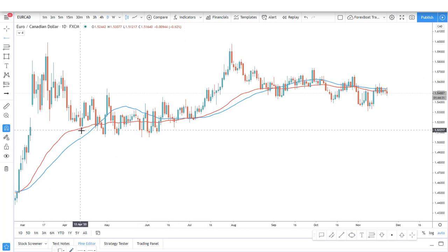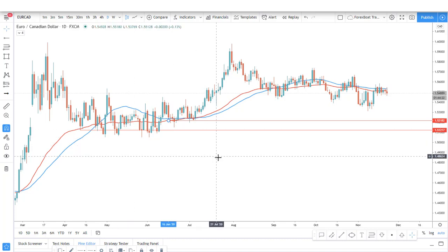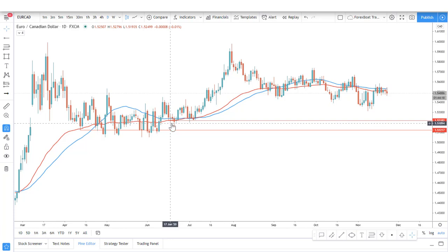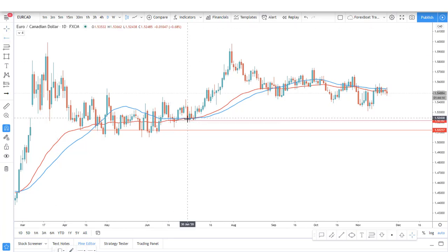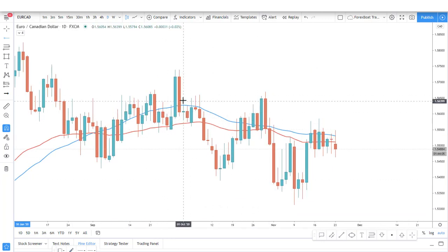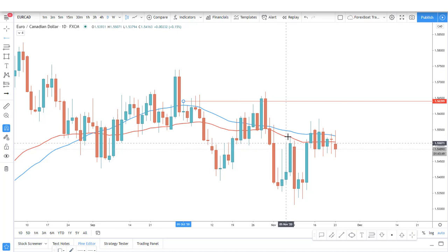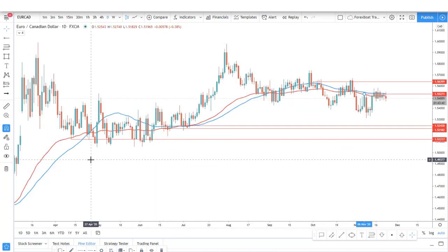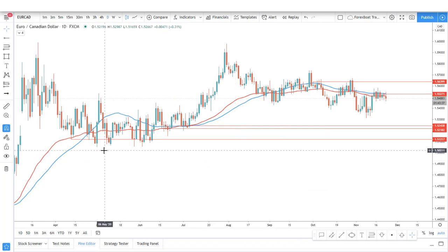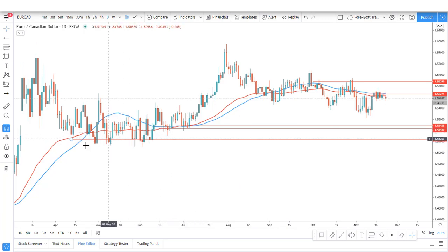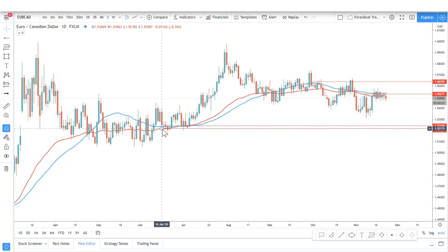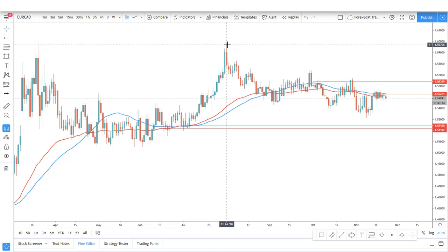Looking at levels where price is rejecting the moving averages — we have one clean rejection right there. I'm not using the lowest point because the initial low was here; price then produced a spike below and failed to close below the spike. On the resistance side, price rejected the moving average, spiked higher, and then failed to close above. There is also a clean bounce off the moving average. This massive support has been broken — there was a daily break and close — so I'm removing it.